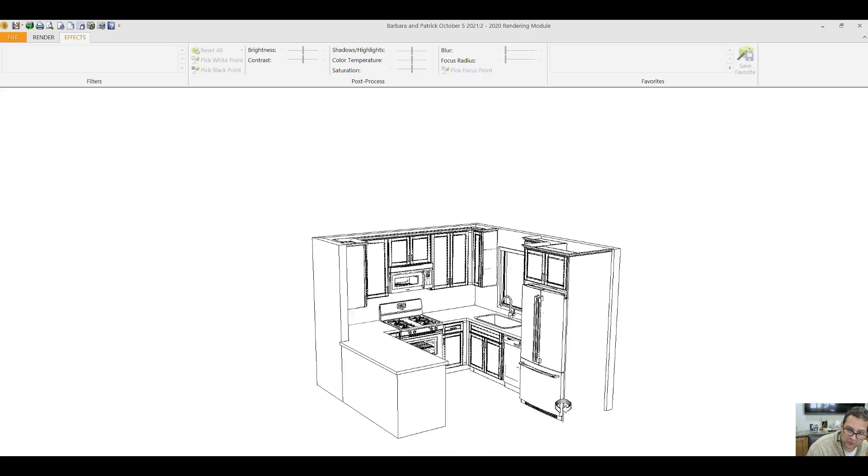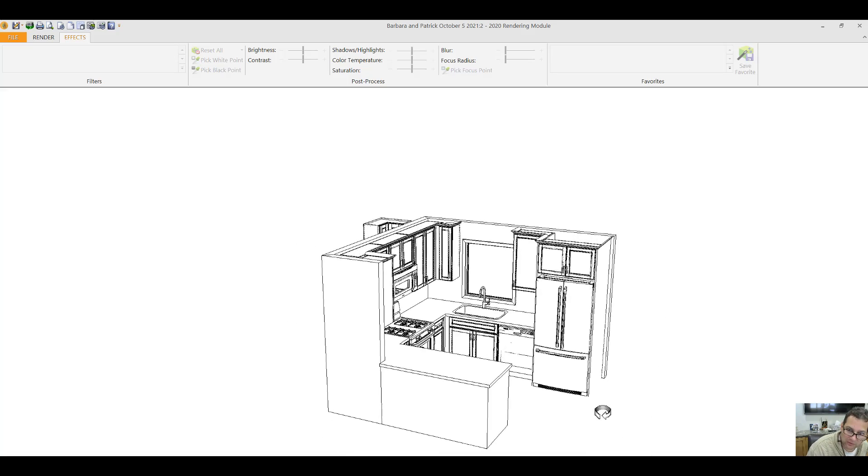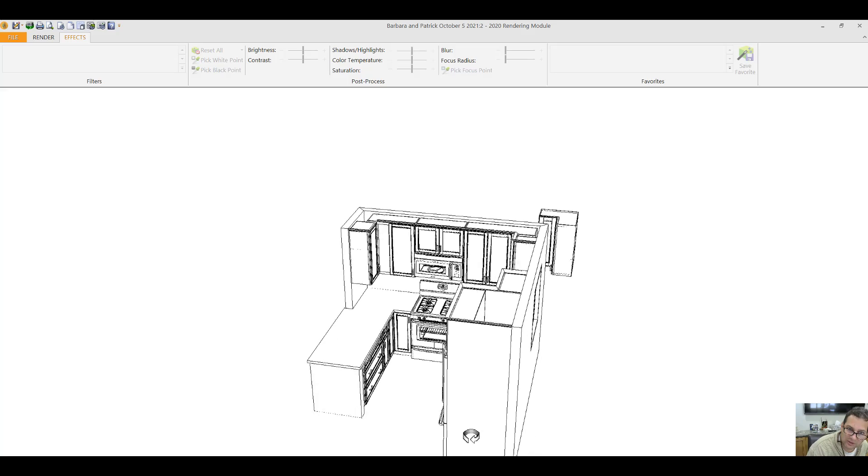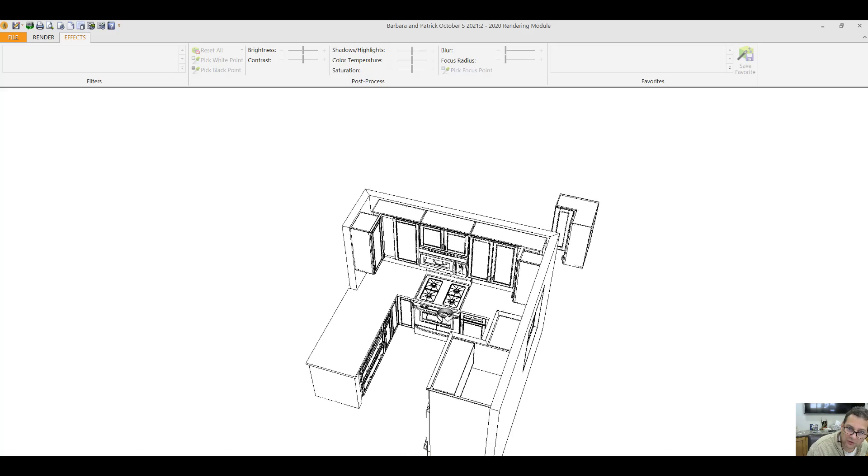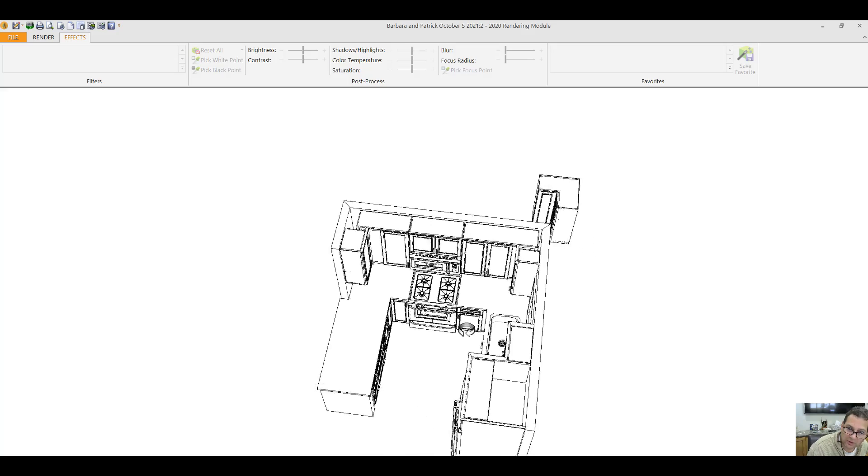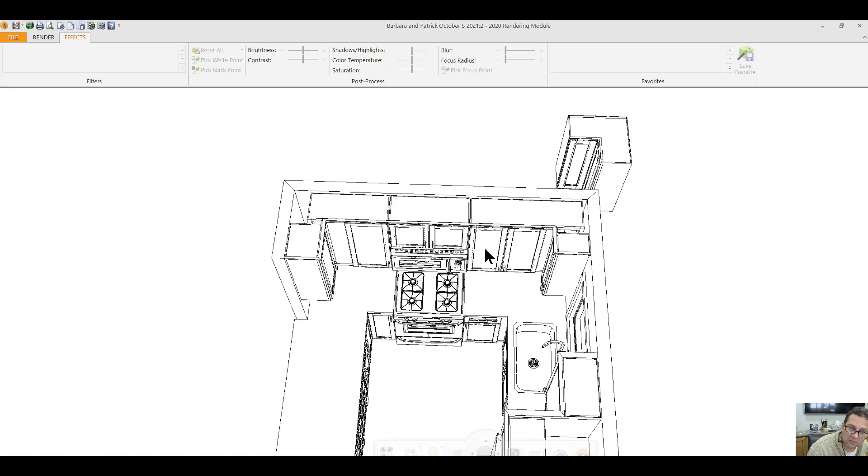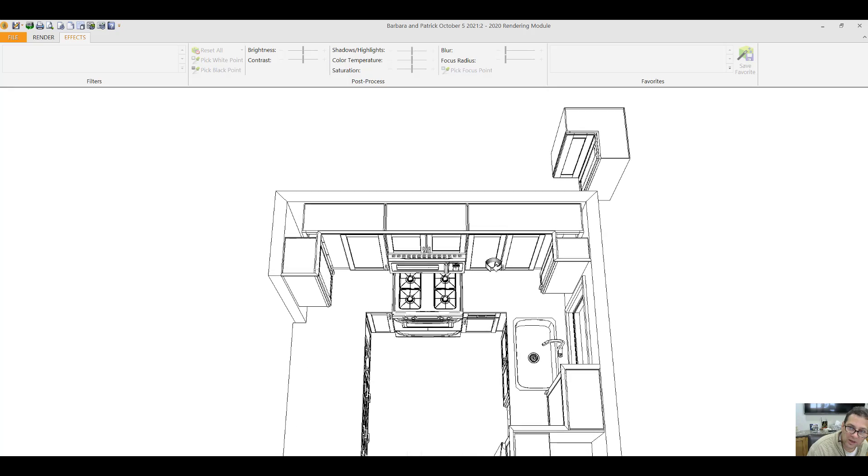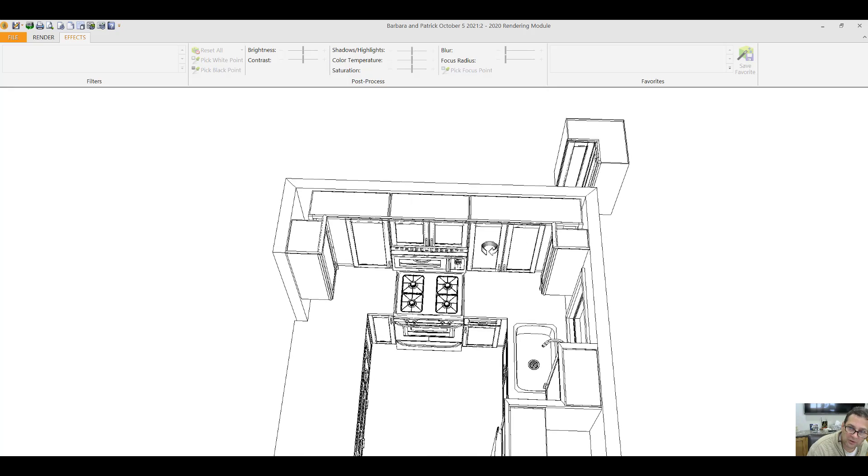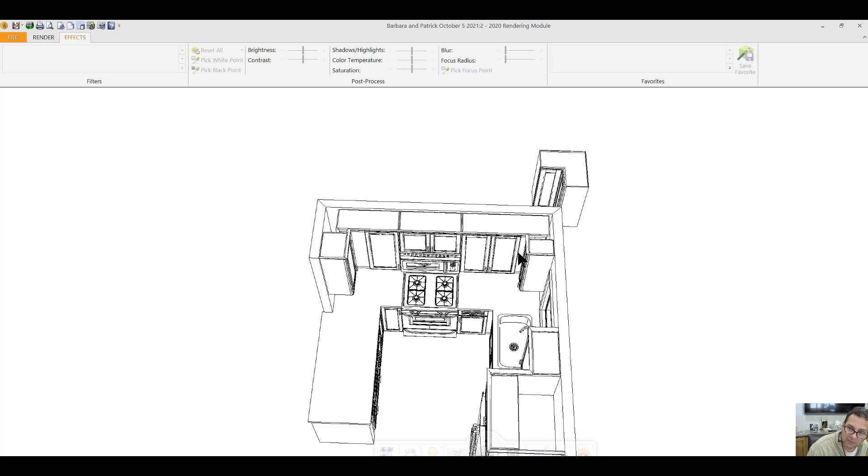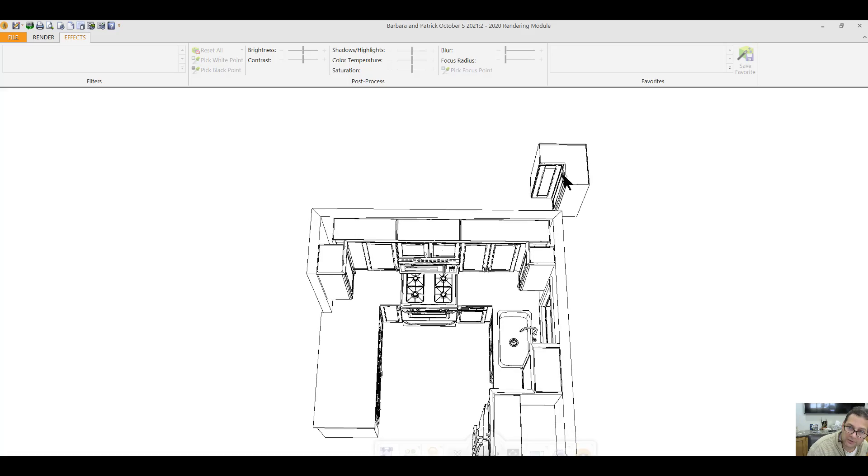Now these are stock cabinets. So there are some limitations to stock cabinets. They don't have every cabinet option in the world. Another option instead of these blind corner options, which is not my favorite cabinet, you can do a corner cabinet that looks like this.